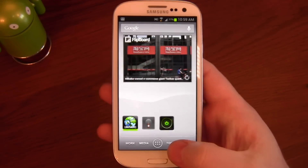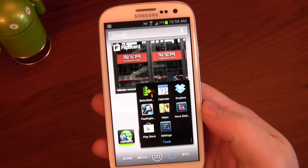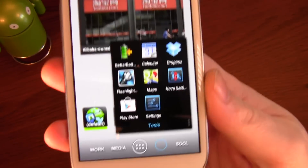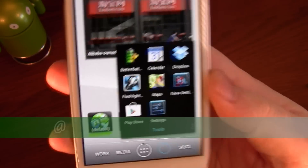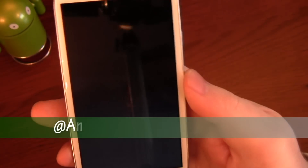Hey guys, Android Andy here. I'm going to show you today quite a clever little flashlight app. It's called Flashlight Genius.